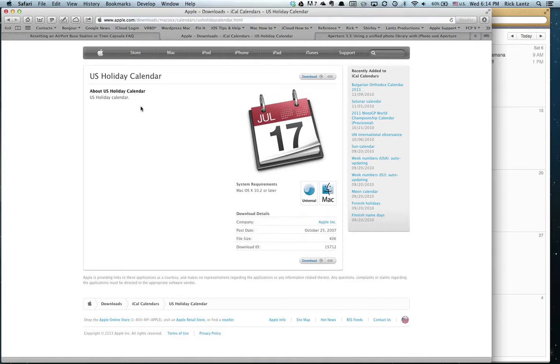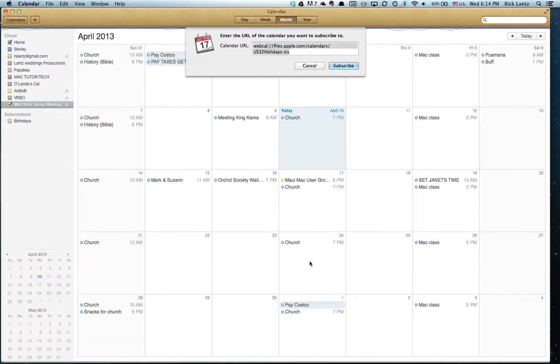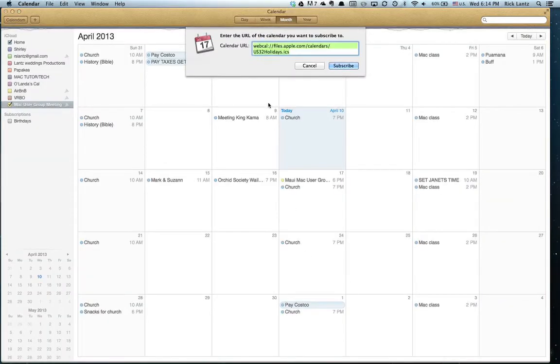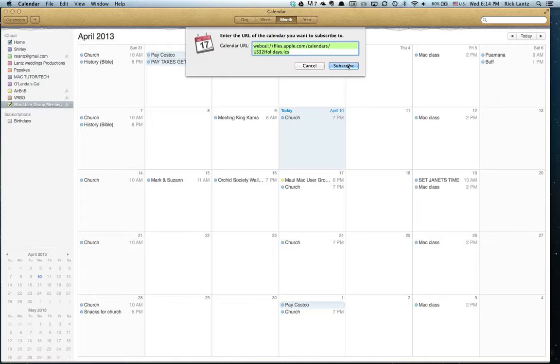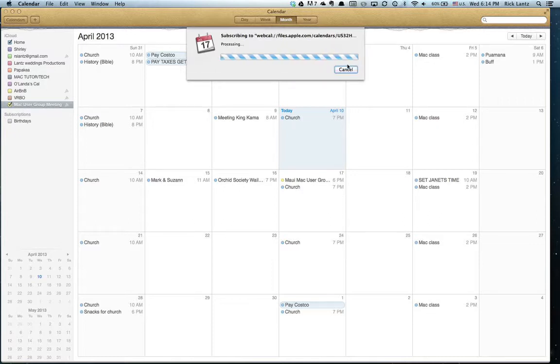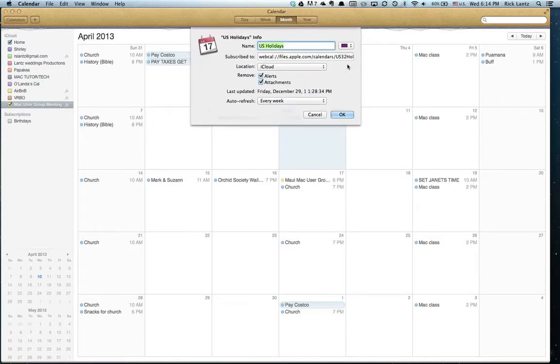Apple provides a holiday calendar that we can download. And now we're going to just subscribe to it. So now as the holidays show up, they just show up on our calendar. So I'm going to say subscribe.